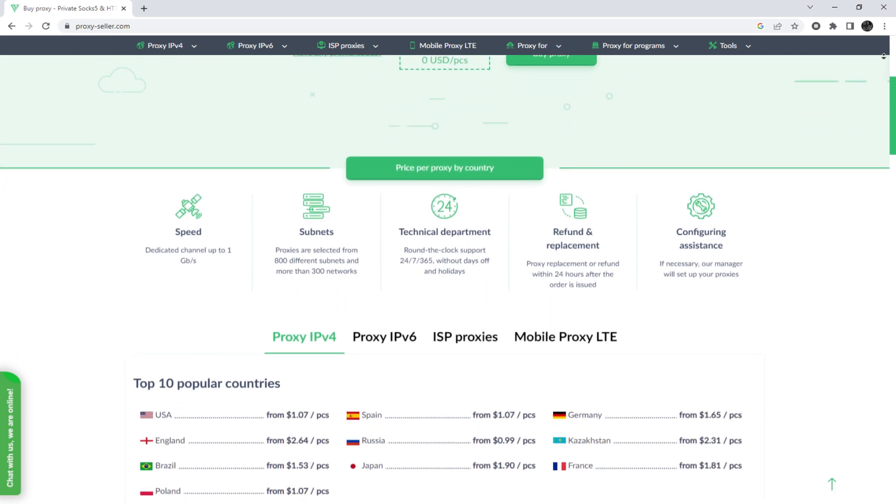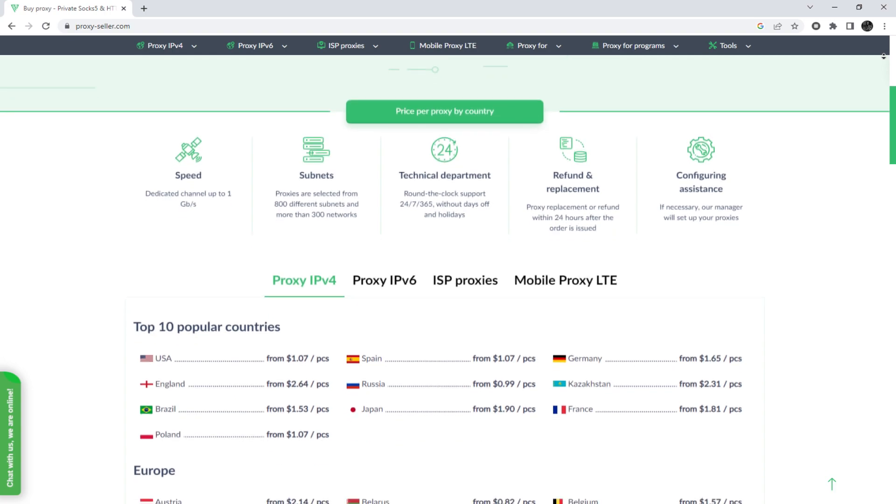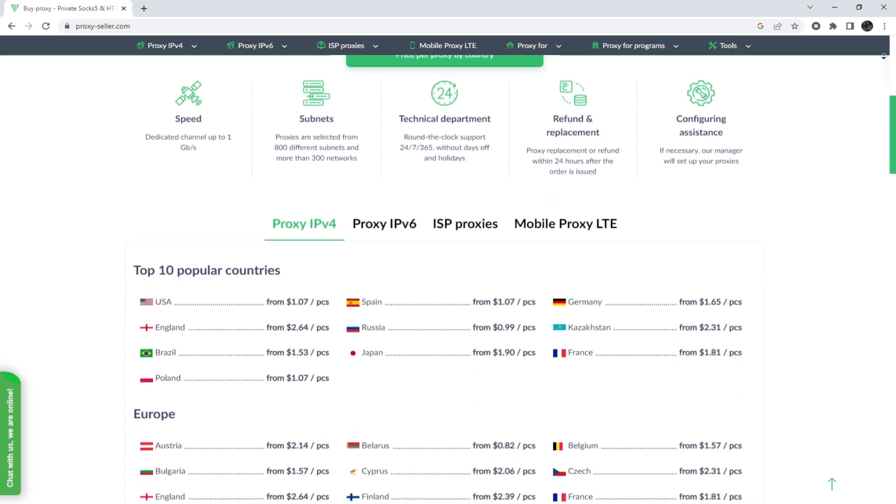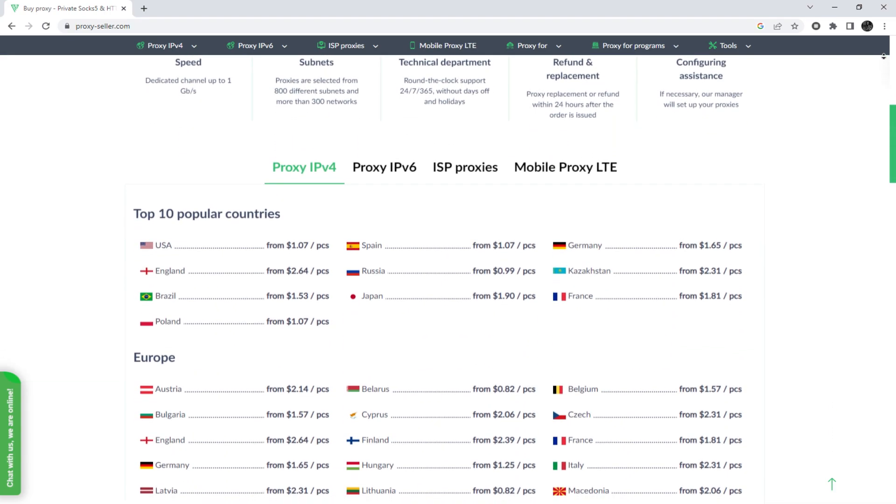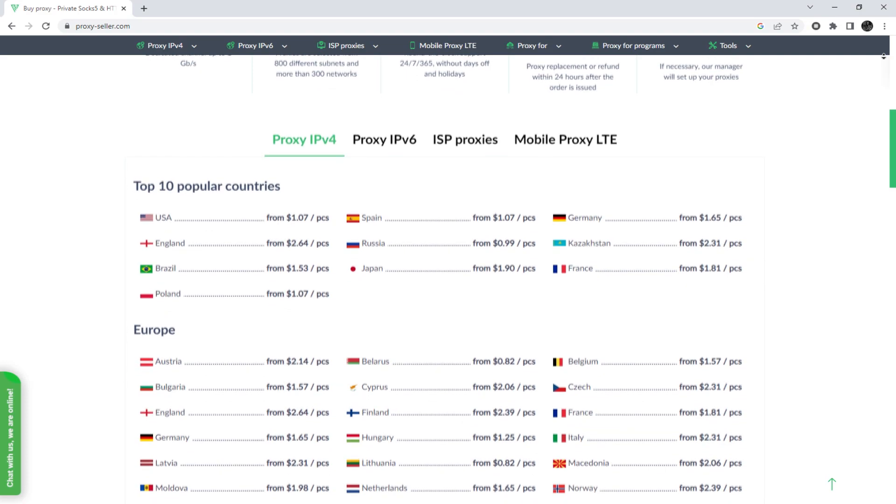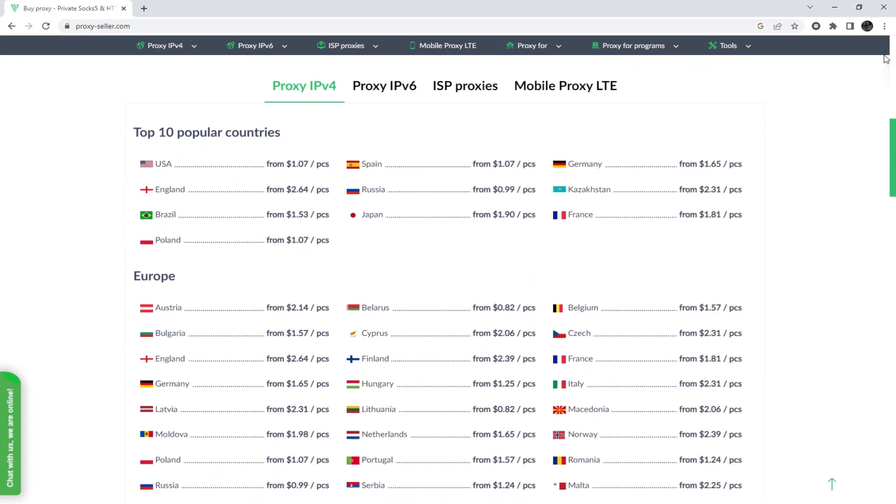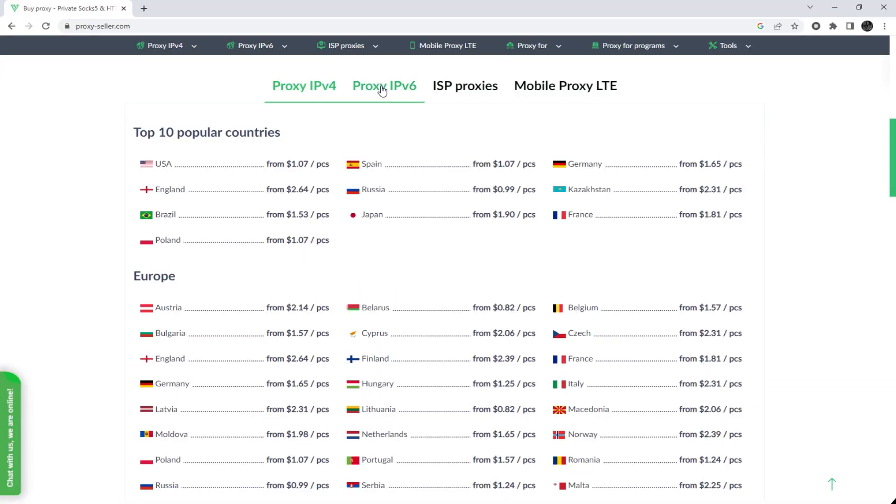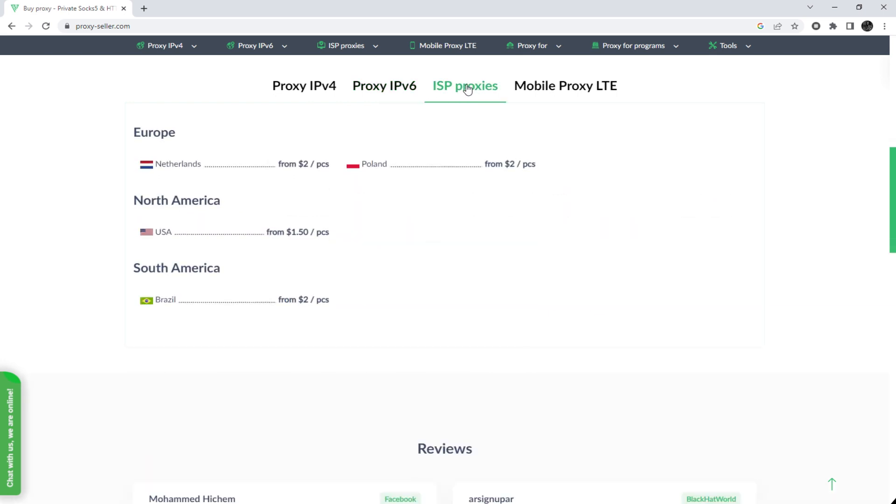To remain anonymous on the network and be sure of your security, it is recommended to purchase a private proxy, and there is an advanced proxy provider, proxyseller.com. You get 100% anonymity on the network and security, a performance guarantee for the chosen purpose, and 24-7 customer support service.